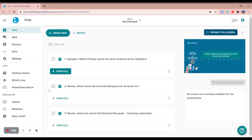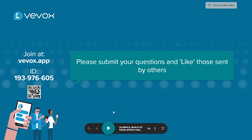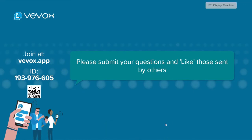That's it, you're now ready to start quizzing. To start launching your polls, click on present full screen and you'll see at the bottom here we have this control panel. To open your first poll to your participants, click open poll.